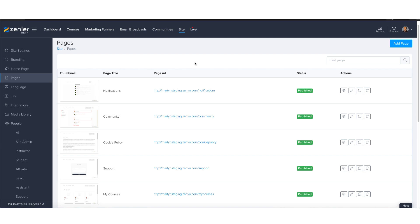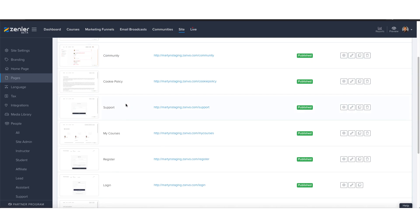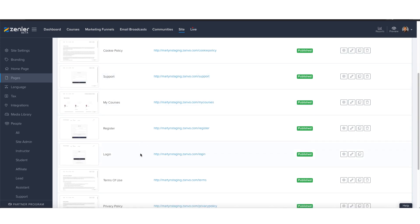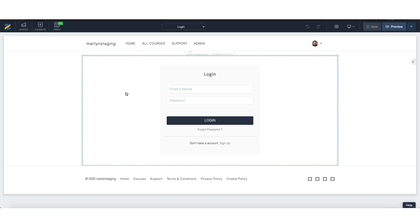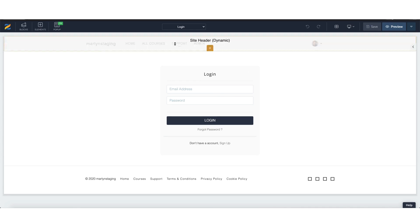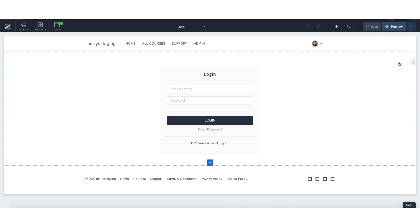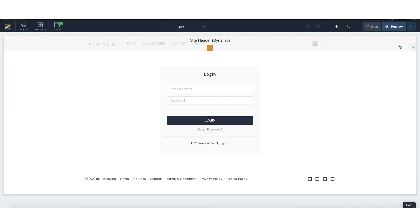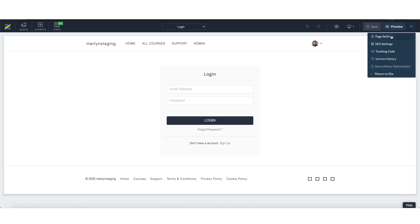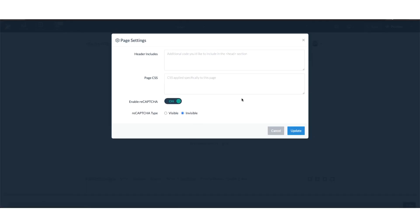Here I am in my admin side. Under my site and pages, I'm going to go to login and press the pencil. Here I am. I'll come into my login site, top right hand corner, a little downward triangle. Press on that page settings. Within page settings, you'll see here we have enable reCAPTCHA, reCAPTCHA type to be visible or invisible.